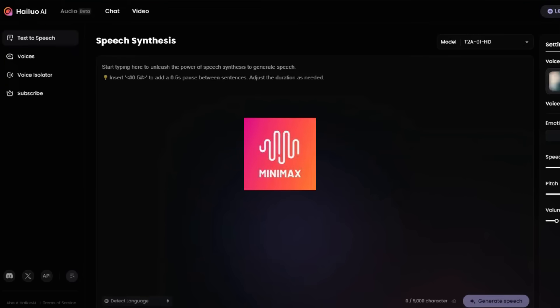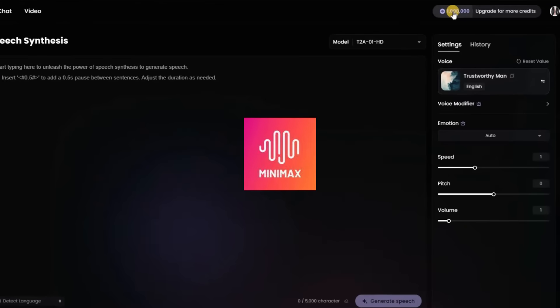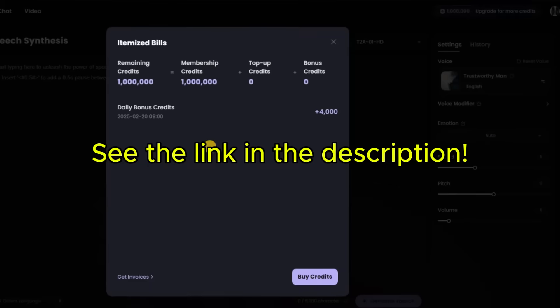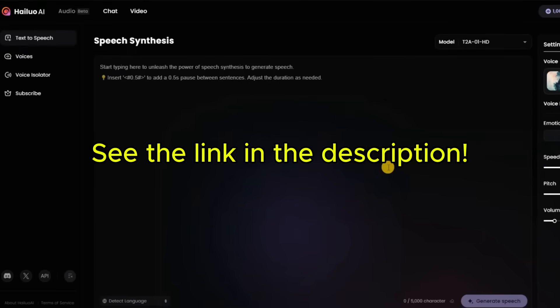Hey guys, I'll review Minimax Audio where you can choose from many AI voices with accents and in different languages or clone your own voice.